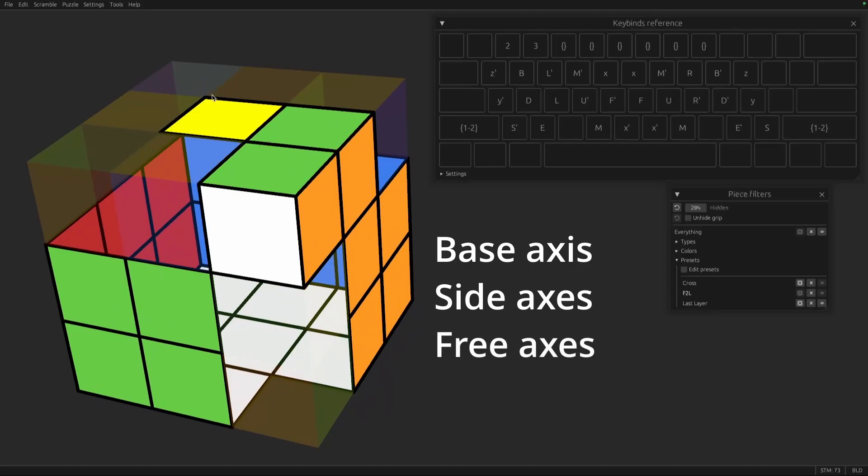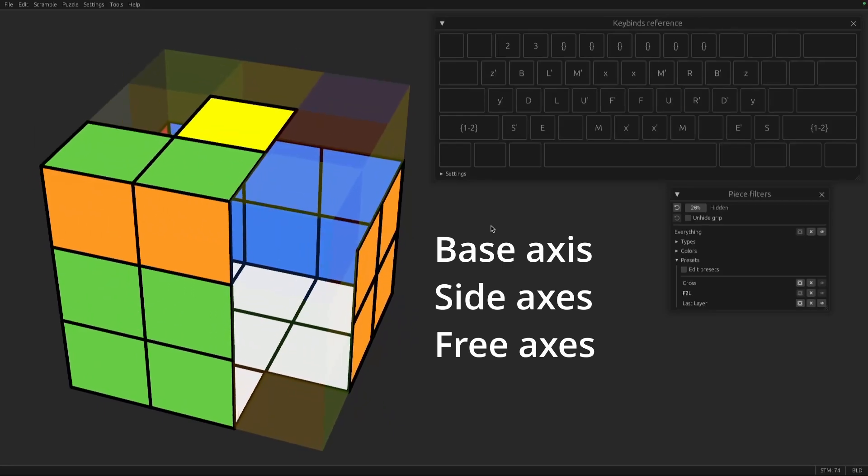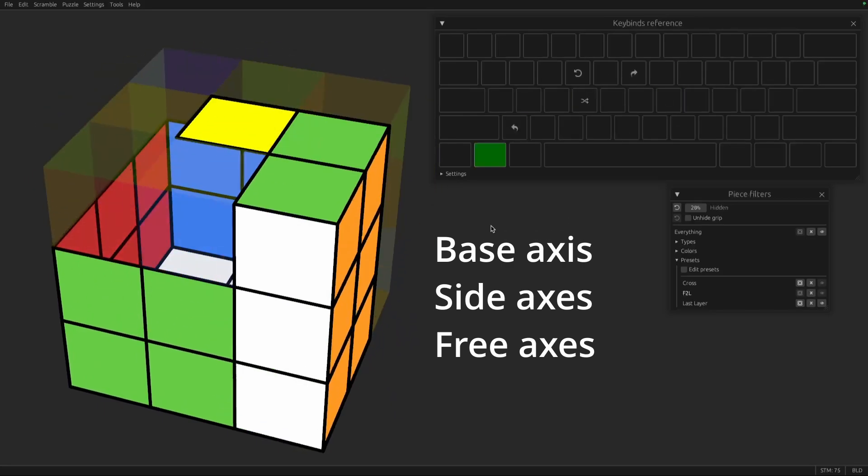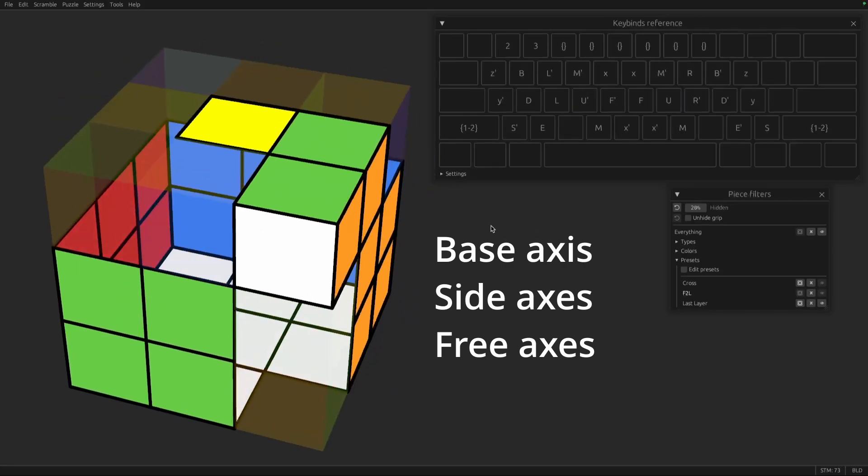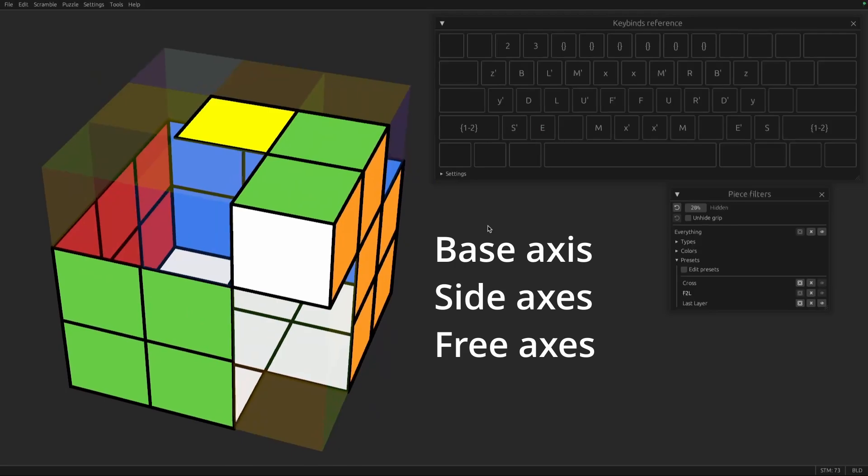There's free axes, which are axes where you don't care about any of the pieces on it. I don't care about any of the yellow pieces as I'm doing F2L. So it is completely free. I can mess it up.